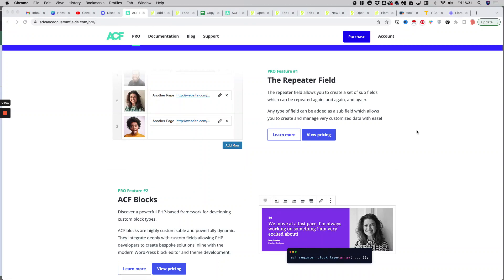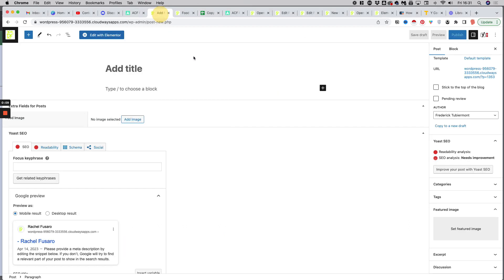Today, I'm going to show you how to create advanced custom fields with ACF on a WordPress website powered by Elementor.